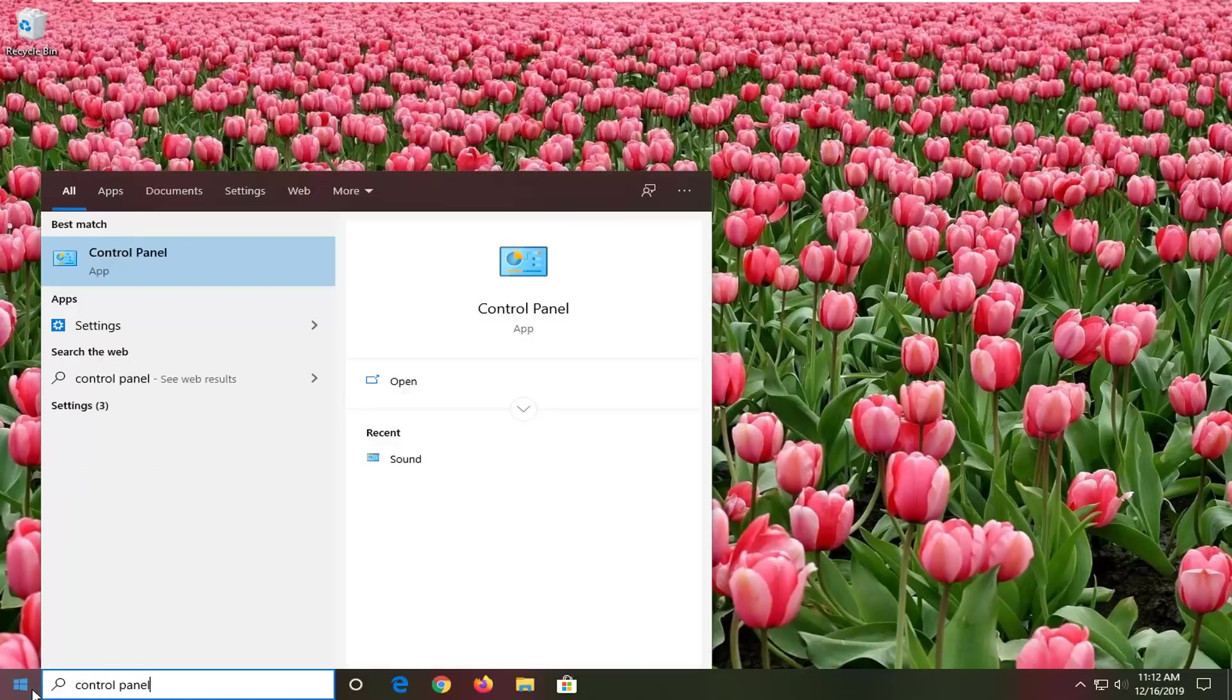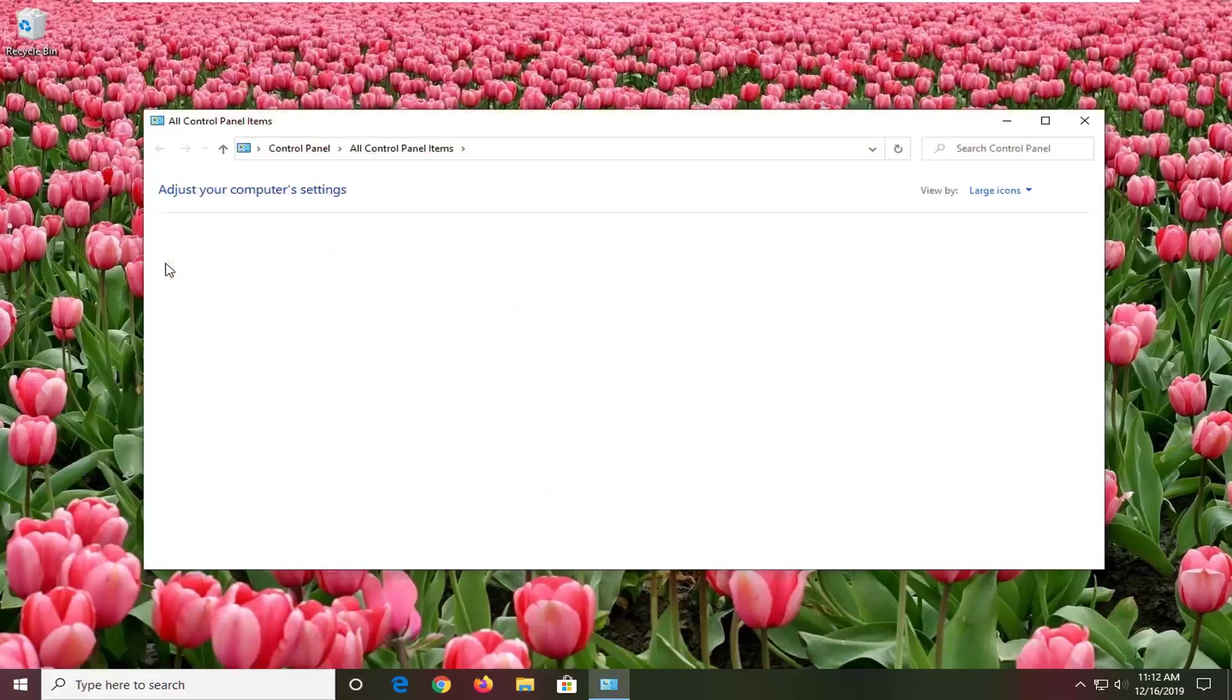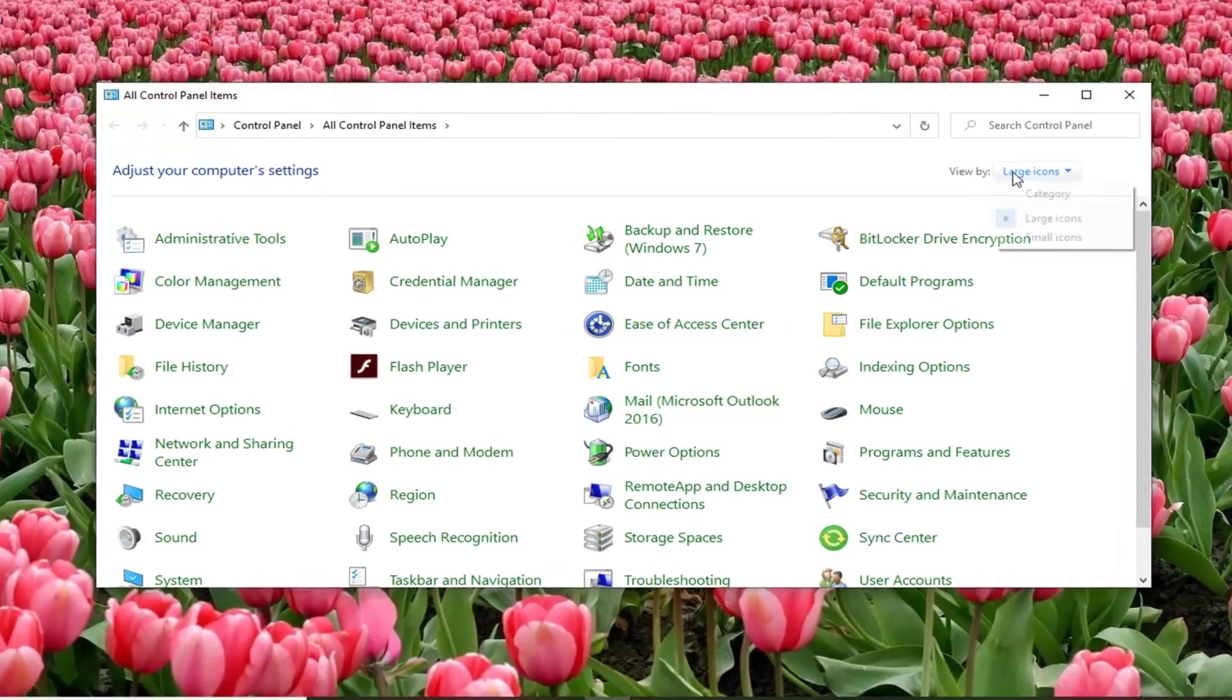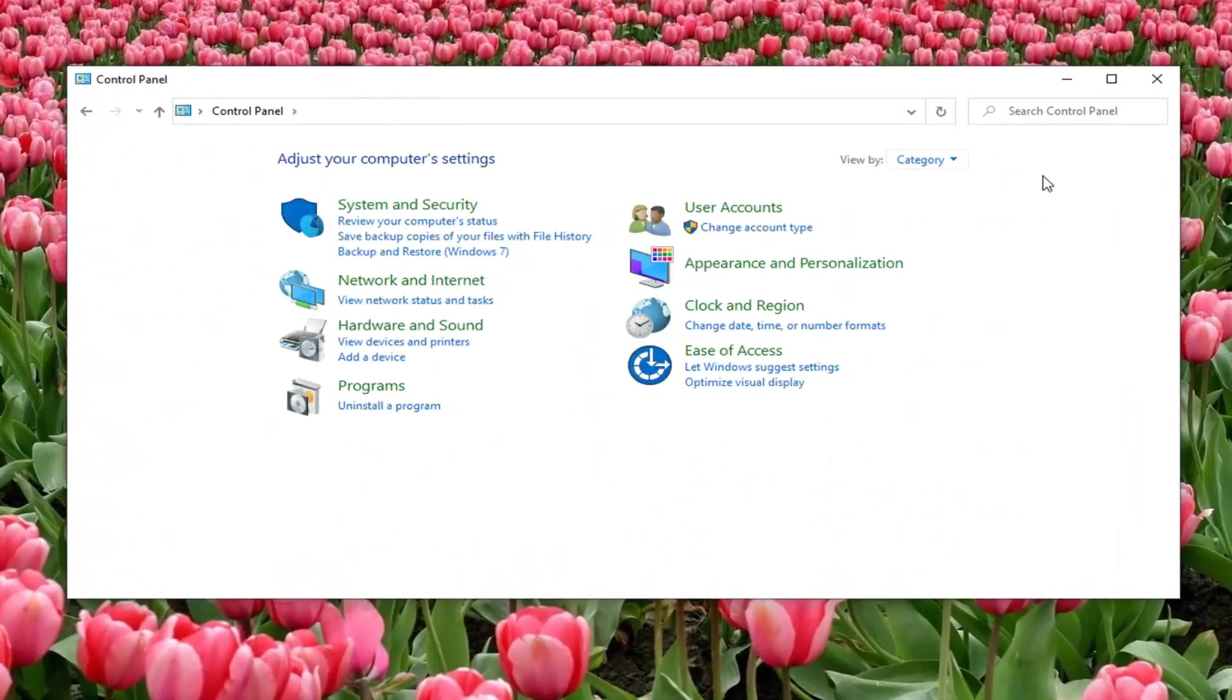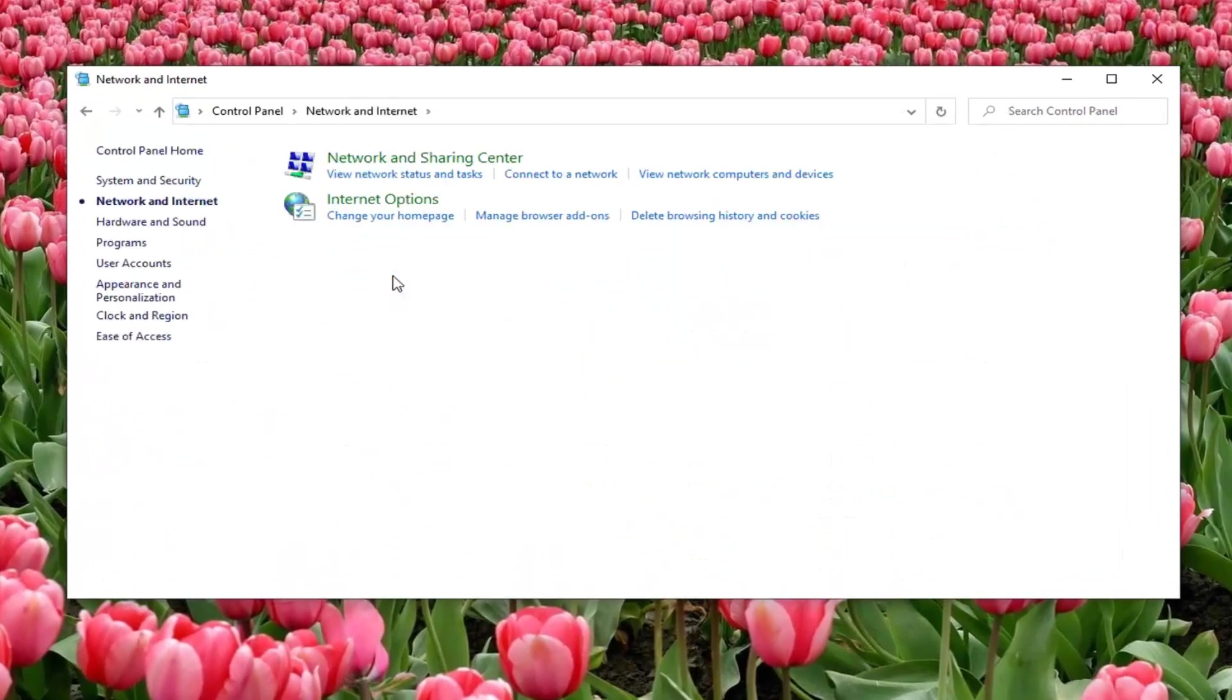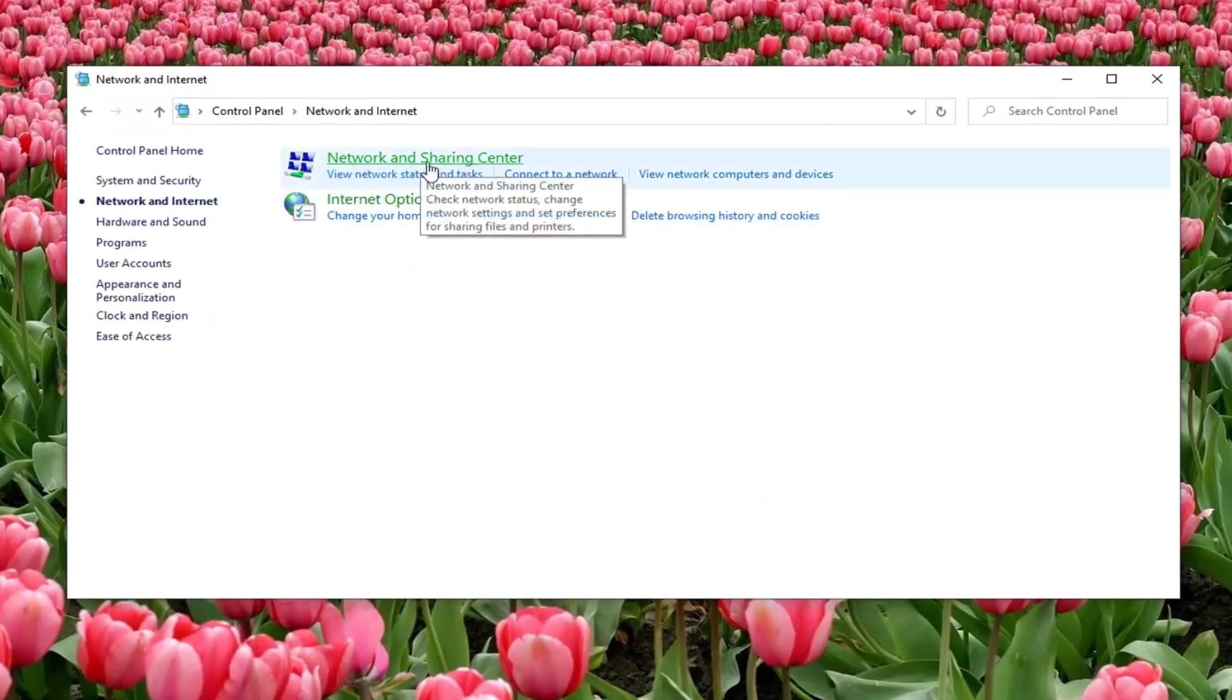Best match should be control panel, go ahead and left click on that. Set your view by to category view and then select network and internet. Select network and sharing center.